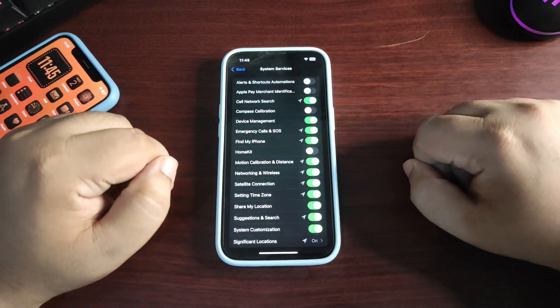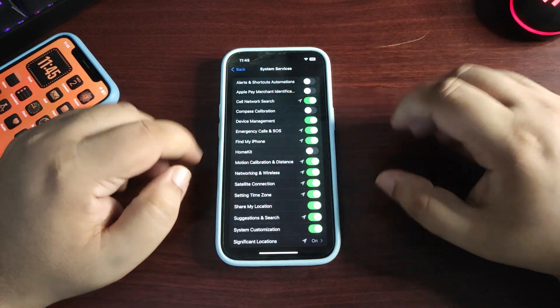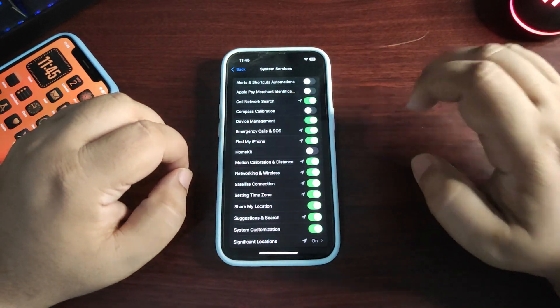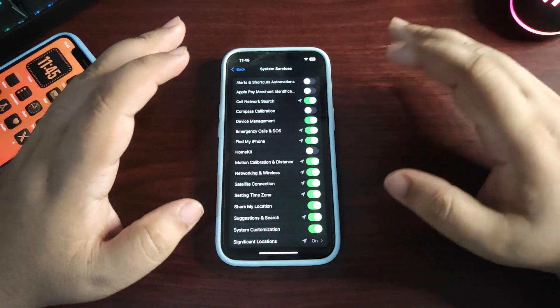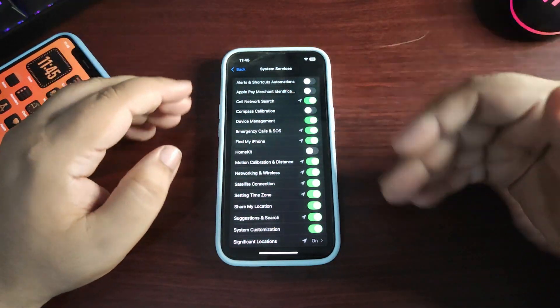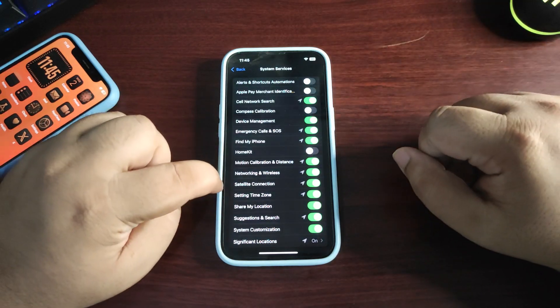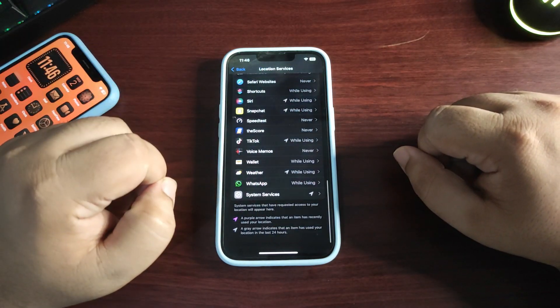For settings you don't care about, turn off location. This will enhance your battery life. Now go back and scroll down to Analytics and Improvements.